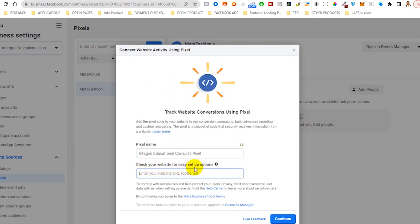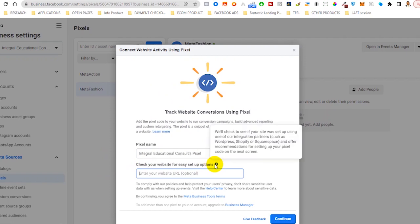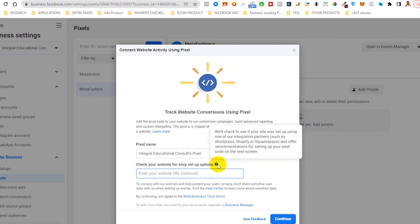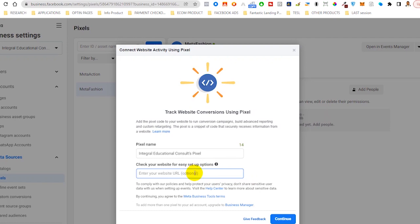According to Facebook, inserting your website here will help them to know whether your website is running on WordPress, Shopify or Squarespace. Insert your WordPress or whatever third party landing page provider that you're using. This will help Facebook to help you install the pixel or walk you through it. Once you've inserted your website, hit Continue.